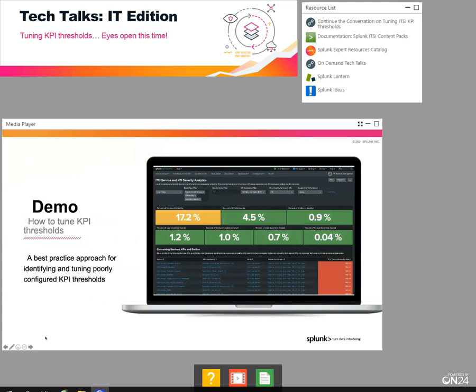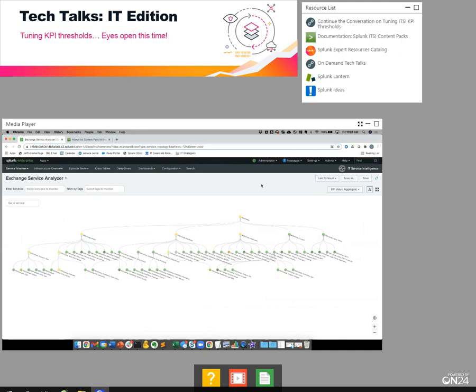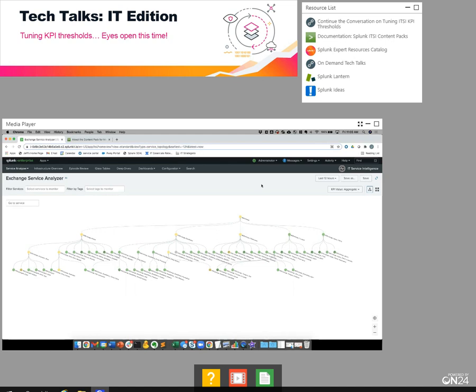Let's get into the demo environment and walk through a best practice approach for identifying and tuning poorly configured KPI thresholds. We want to assess the environment to determine which KPIs are not thresholded appropriately. My first recommendation is do not assess the entire environment at once. Chances are you have multiple services, multiple service trees, maybe even complex ones like this.